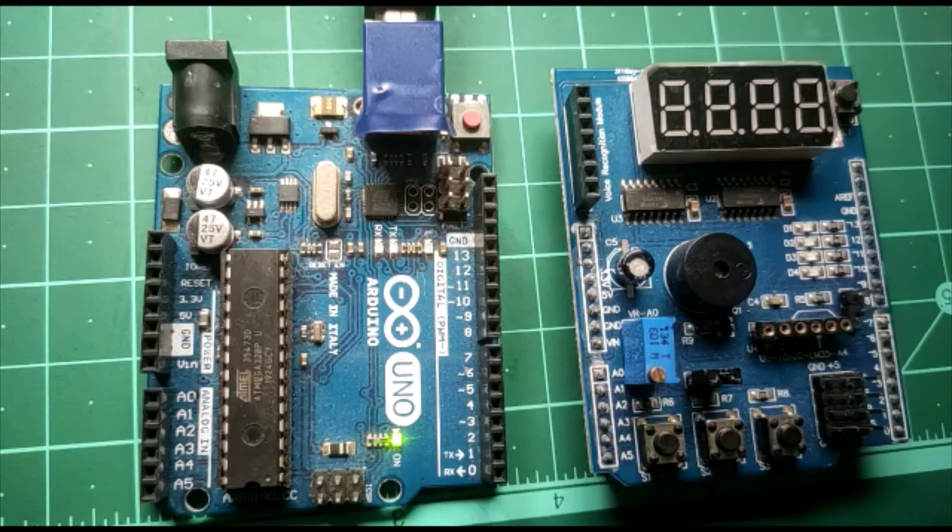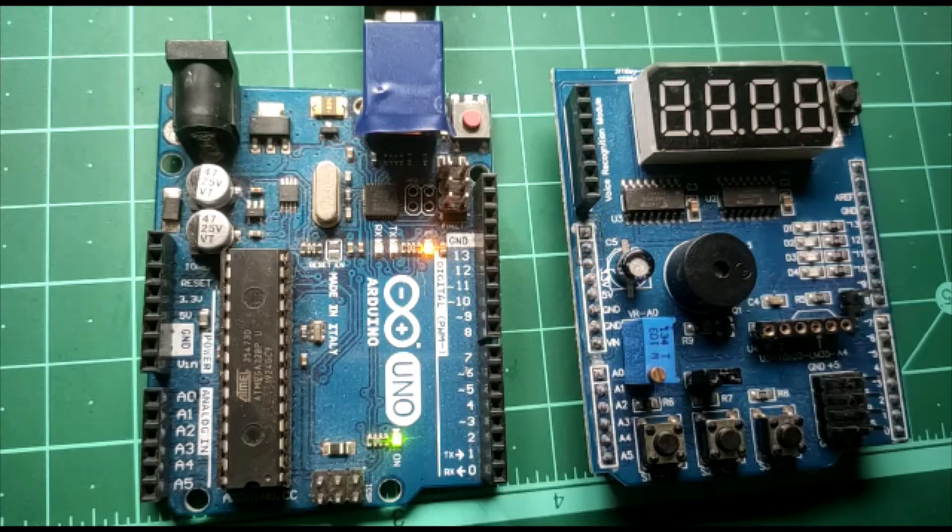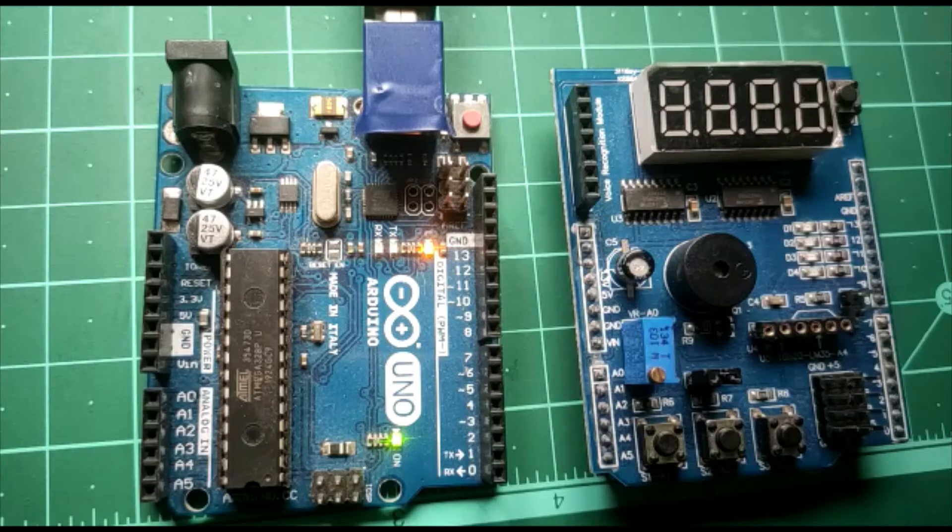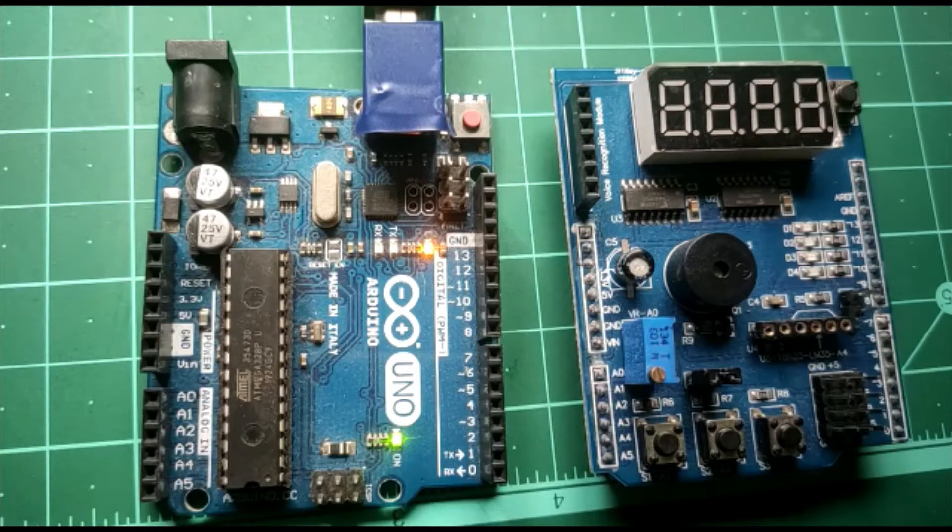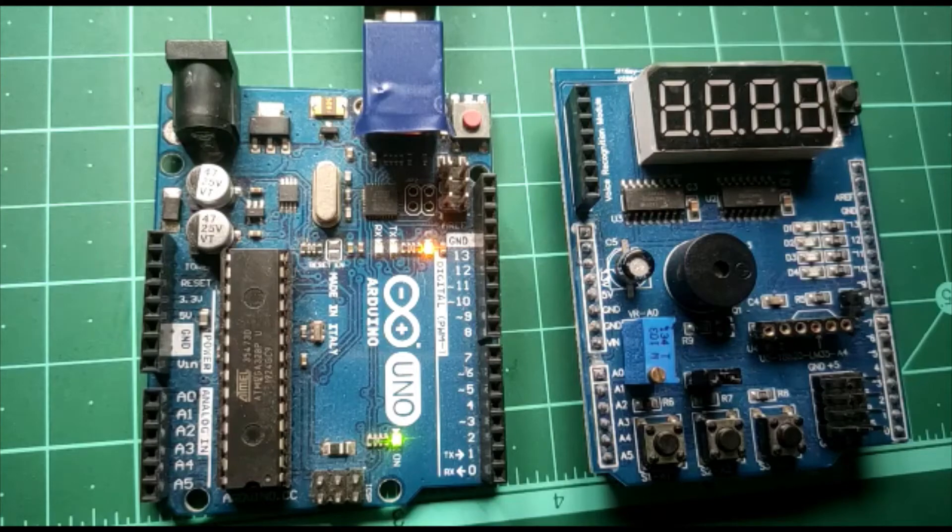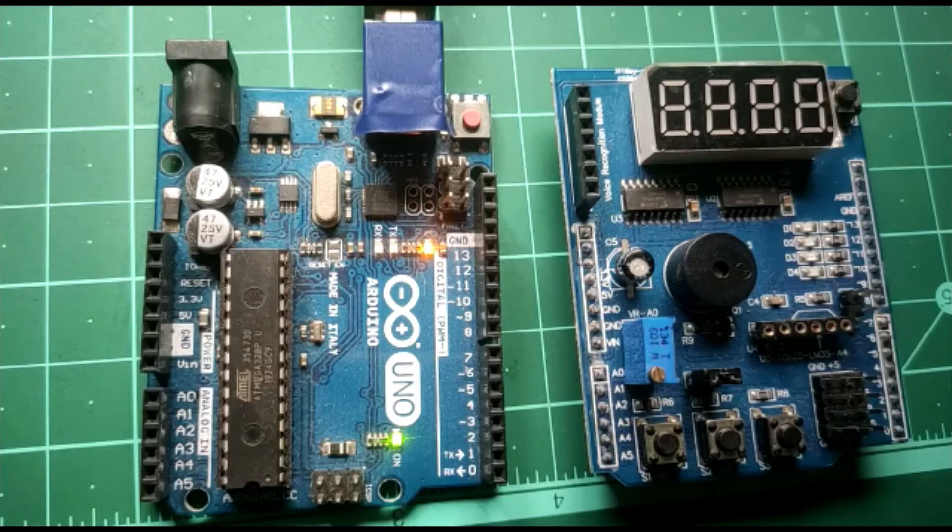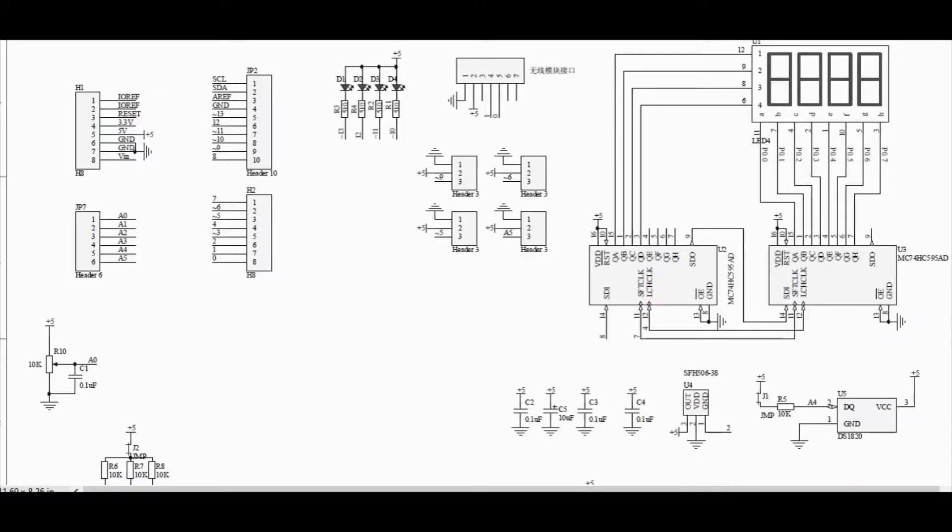So let us get into the schematic of this board and write a small sketch to demonstrate these functionalities. Let us look at the schematic of the board.